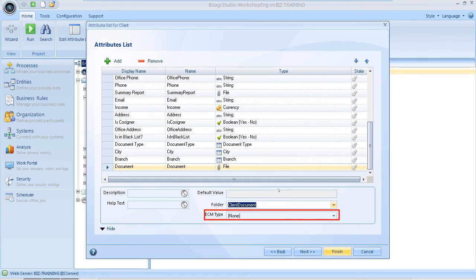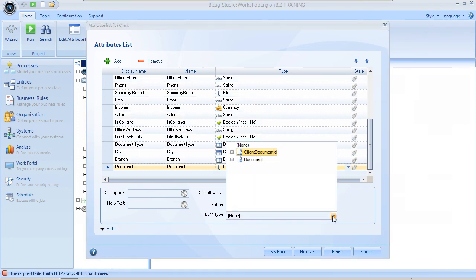When a folder other than Visagi is selected, the Property ECM Type appears. In this field we select the content type data of the uploaded files to be stored in SharePoint.